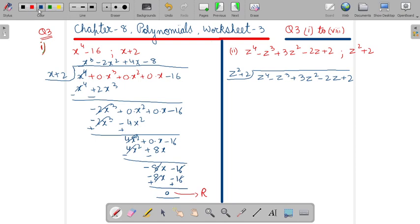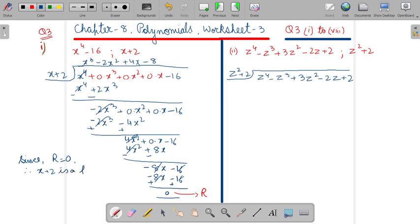What do you observe here? Since you are getting the remainder as 0, since remainder equals 0, therefore x plus 2 is a factor of x power 4 minus 16. Kabhi yeh factor hoga agar remainder 0 aega. We can say if remainder is 0, to yeh factor ka matlab ki x plus 2 is pure ko divide kar raha hai.